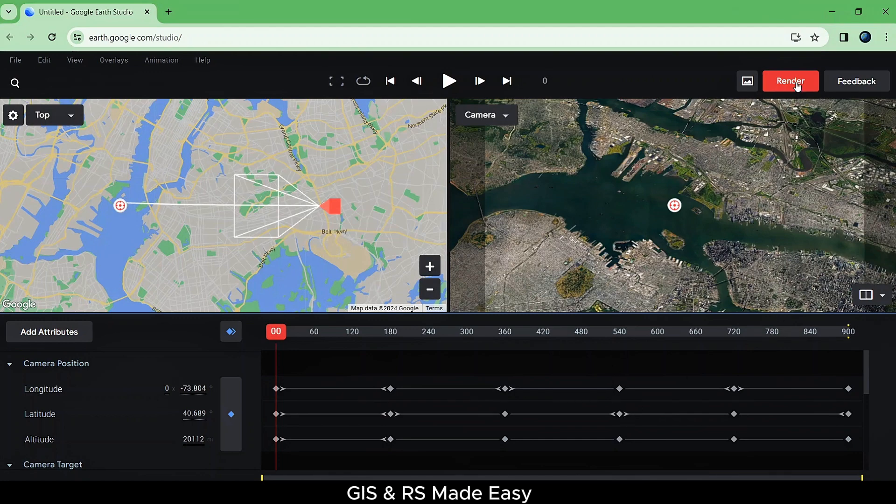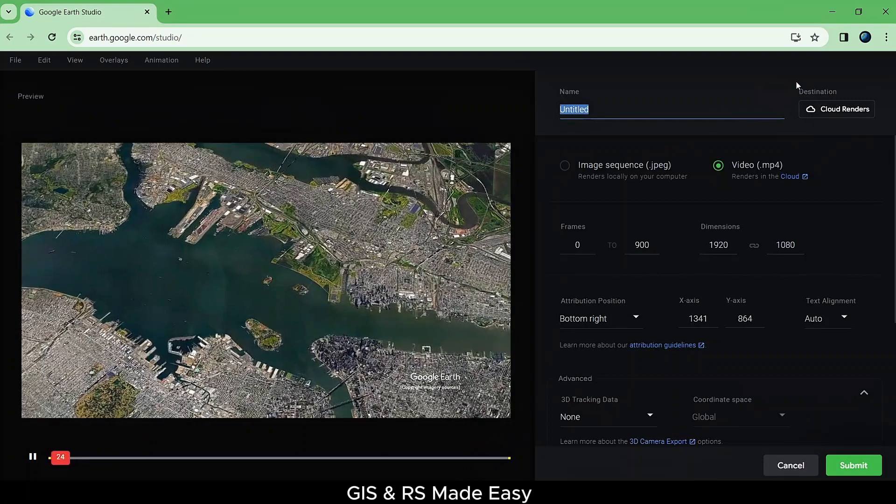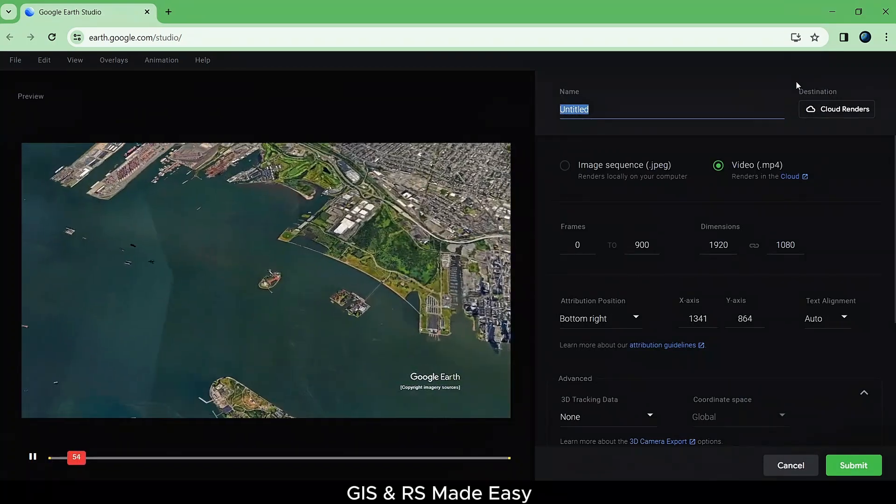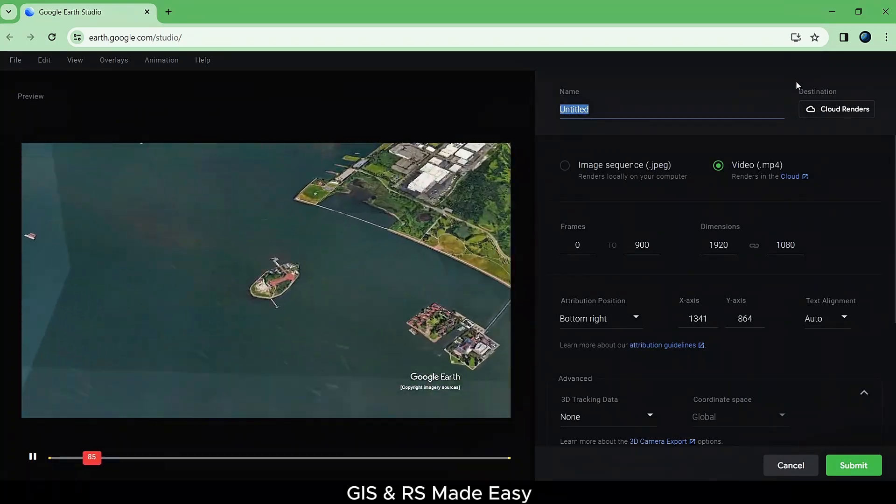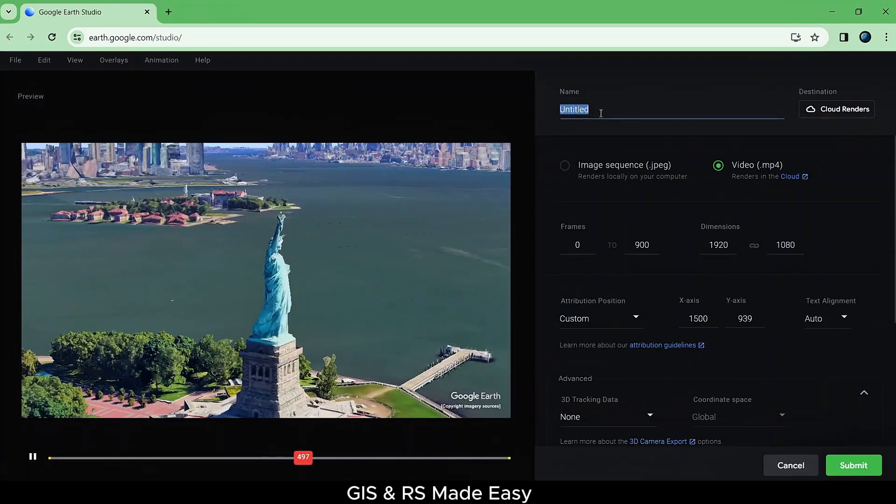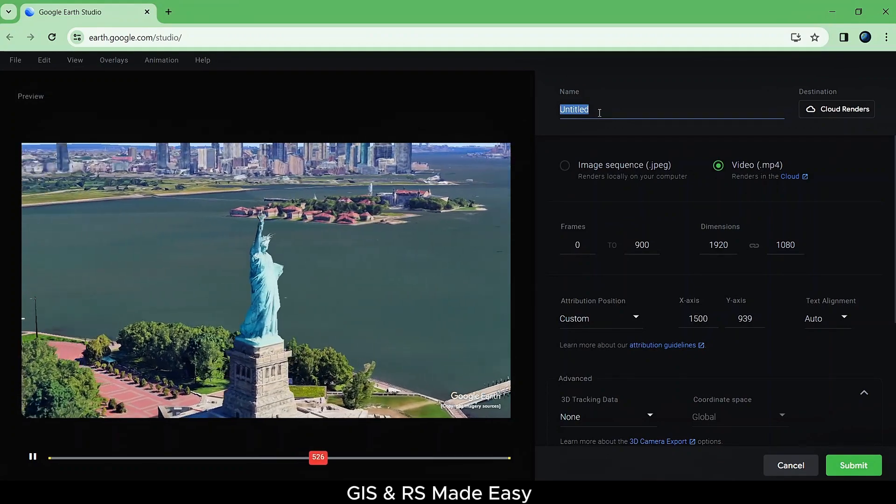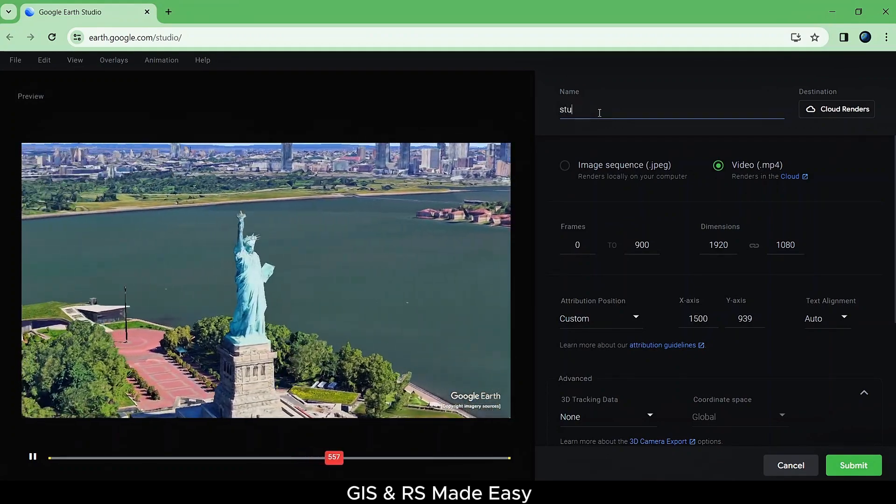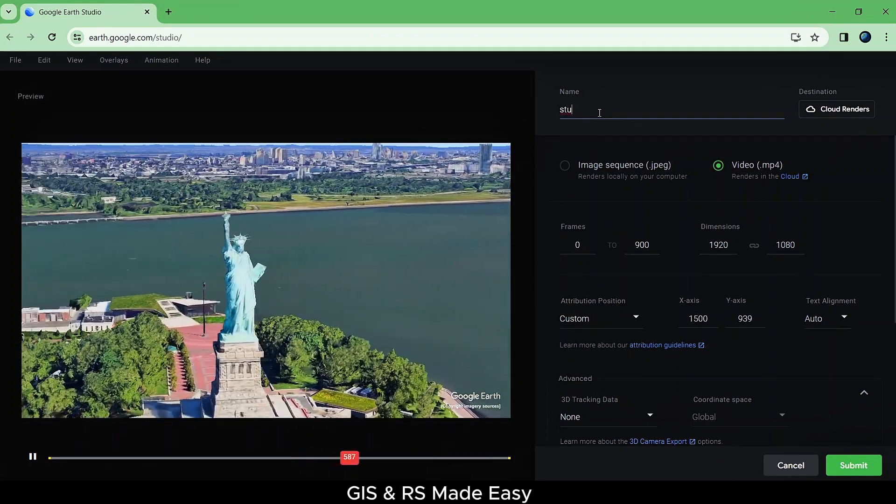Now click on Render to render the animation. Let's change the name.